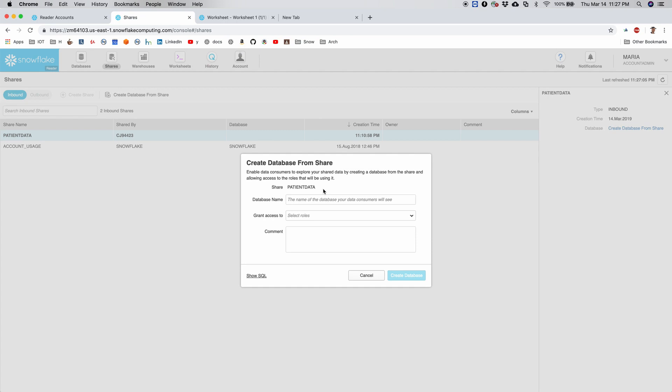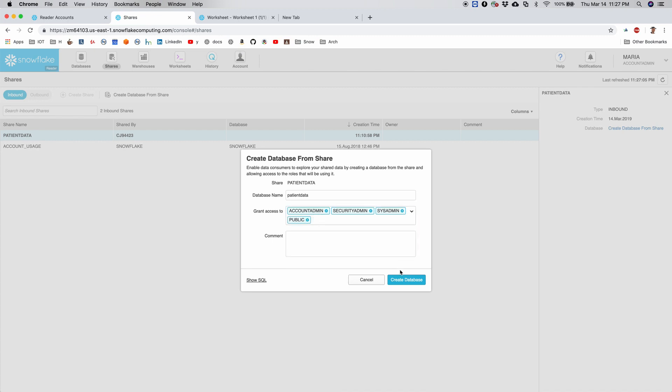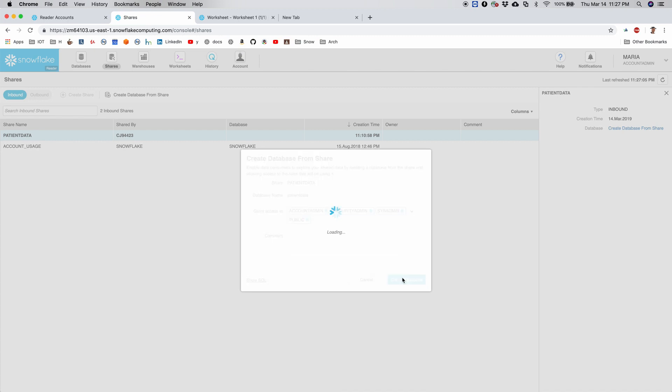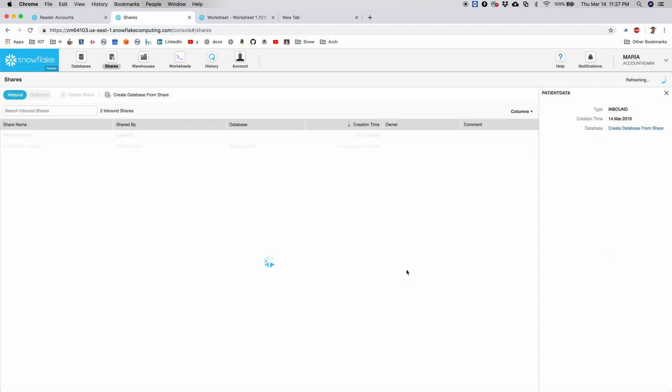Now go ahead and close it, and as expected we have patient data here. And I go to create database from share and I give the name of the database as patient_data and choose my role as all of them and create the database. Say okay.